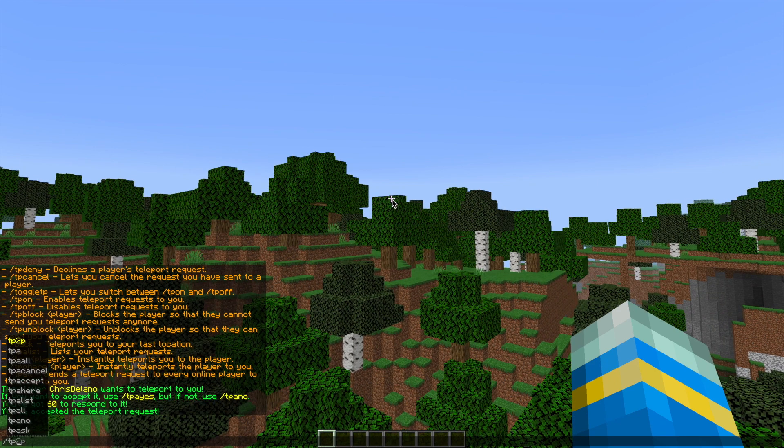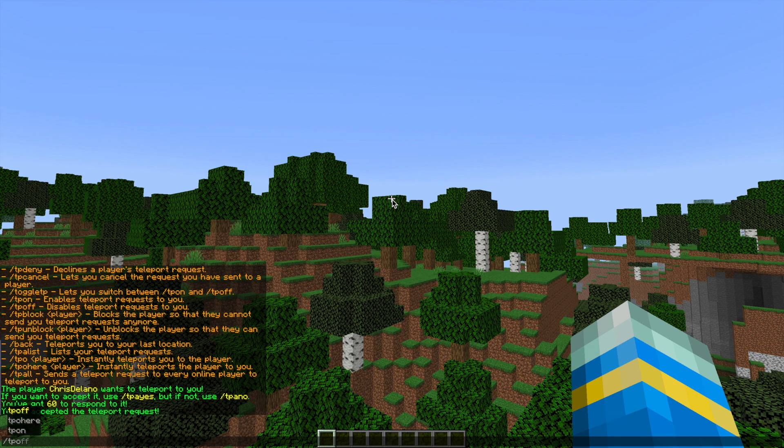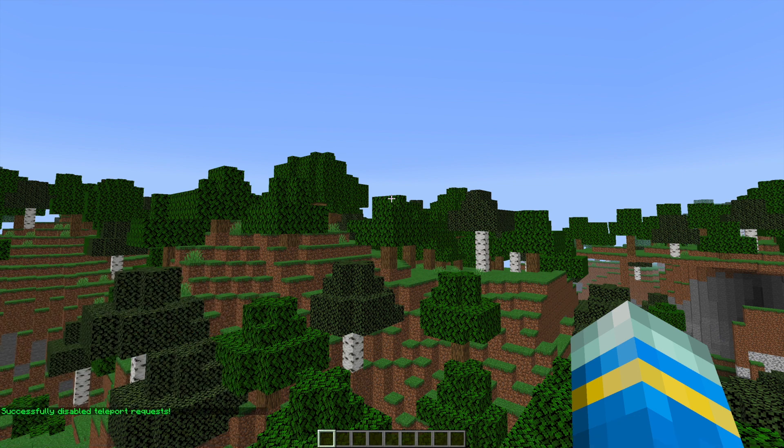So next, if we do forward slash TP off, we can disable teleport requests, and then obviously you can do TP on to turn that back on.